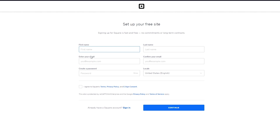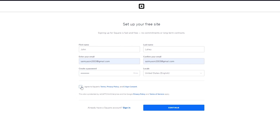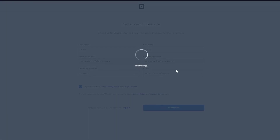Once you click on Start Free, it's going to ask you to sign up for Square. You're going to put in all your email details, create a password that you will remember, agree to their terms, and click on Continue.